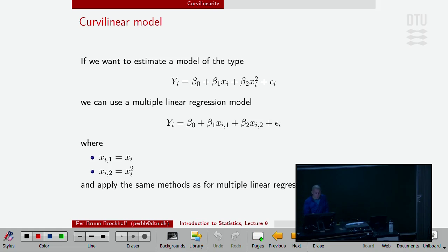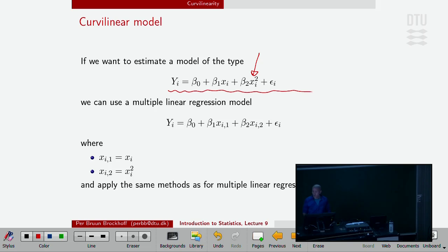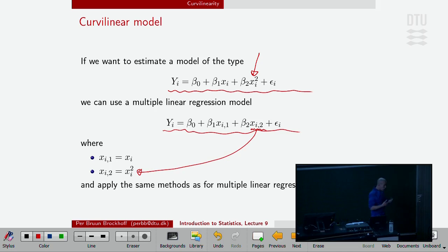What if I would be worried and now I just have one X but I'm speculating that the way this X is influencing Y is not by a linear function but potentially by a quadratic function? Well, we could do the statistical analysis corresponding to such a model by a multiple linear regression model, where the second variable in my multiple linear regression I use the squared value of the X.